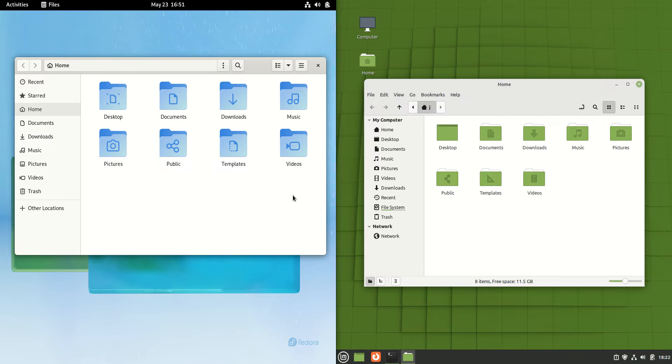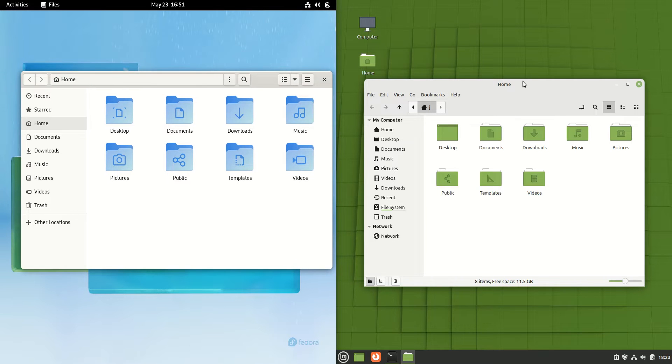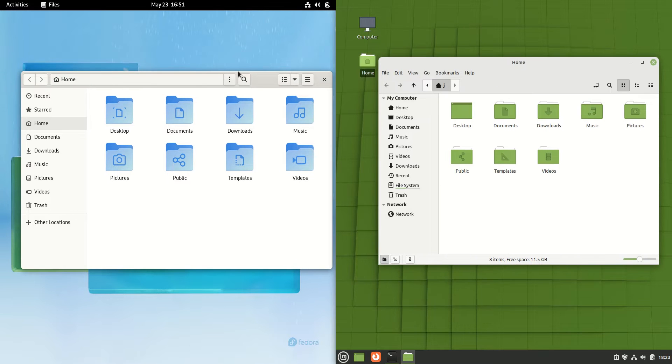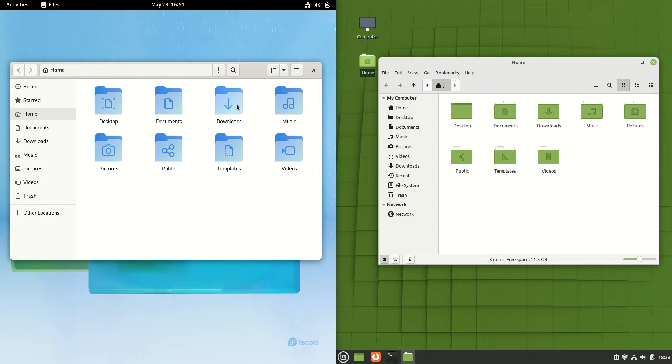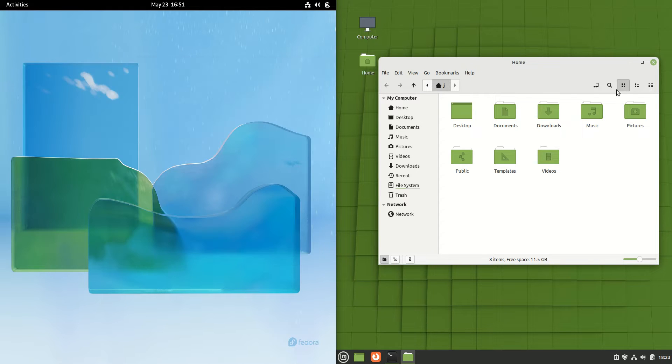You will also notice the coloring scheme that both use. Mint uses green and Fedora always uses blue. That's a nice little touch to each of these for sure.